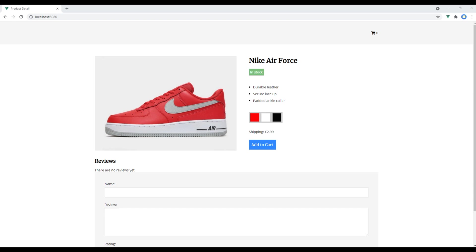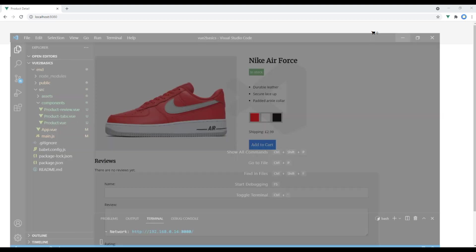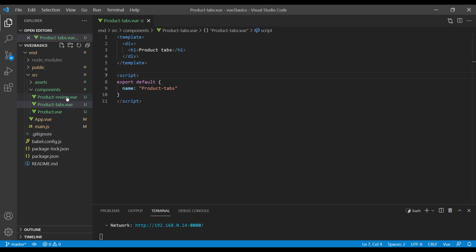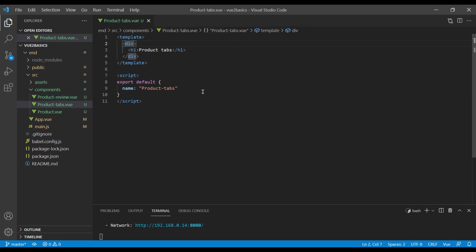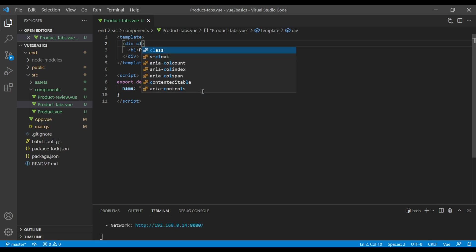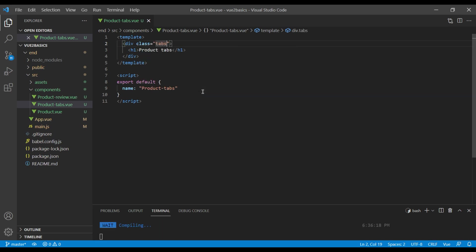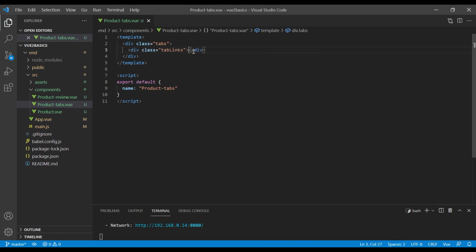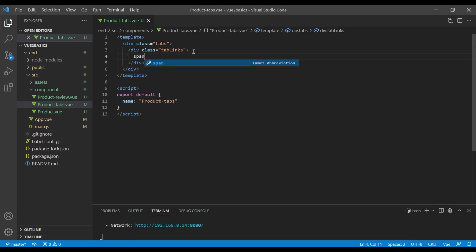Today we'll work on tabs. First of all, open your text editor and open product tab.view which we had created in our previous session. Instead of just showing div, let's add div class tabs. Let's remove this as one tag and instead let's add div with a class called tab links, and to show each tab link we're gonna add span.